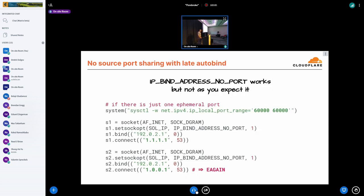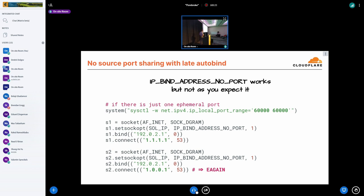So why doesn't it work for UDP today? Well, you can set the IP_BIND_ADDRESS_NO_PORT option for UDP sockets, but it probably doesn't work as you would expect. So setting that option will not lead to source port sharing, even if the four tuple of your socket is unique. Setting IP_BIND_ADDRESS_NO_PORT today on the UDP socket means that you're delaying the moment of auto binding the socket from the bind time to the connect time.